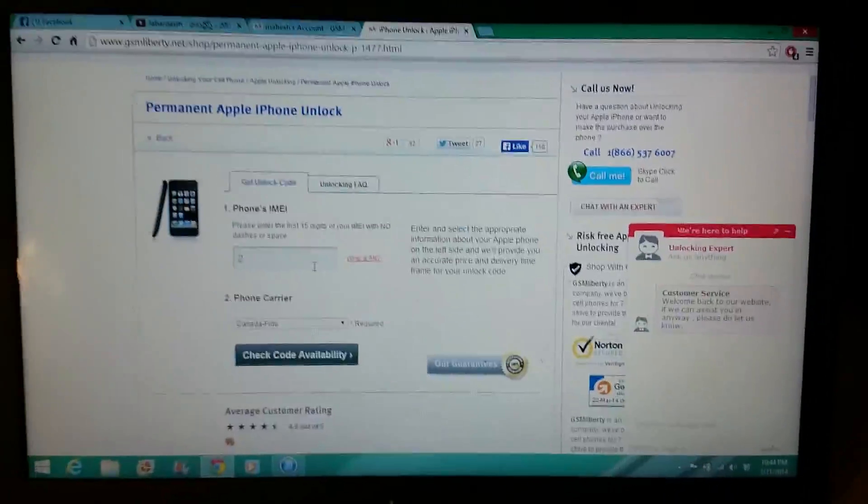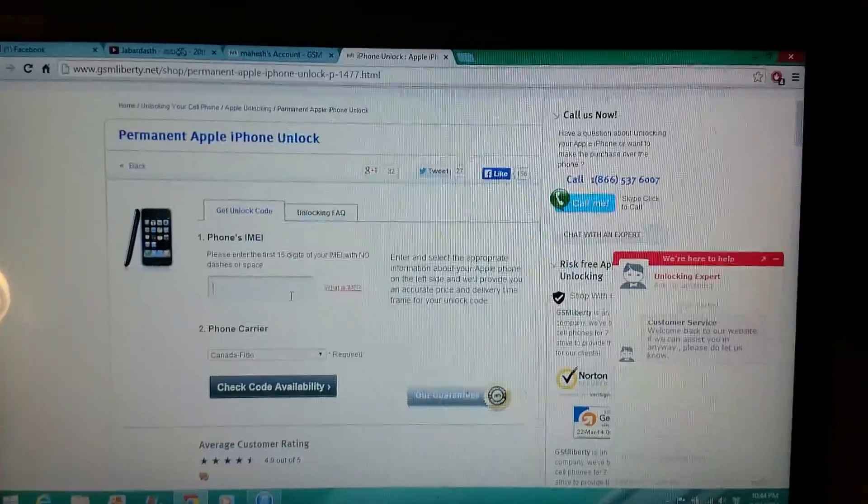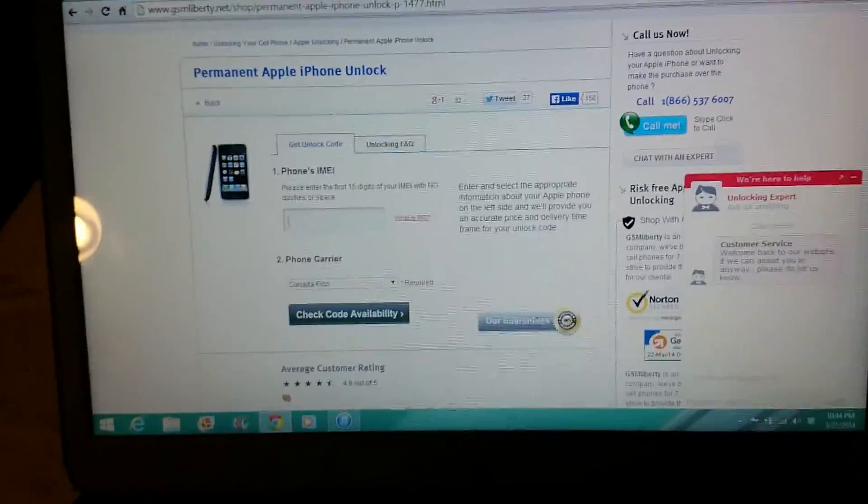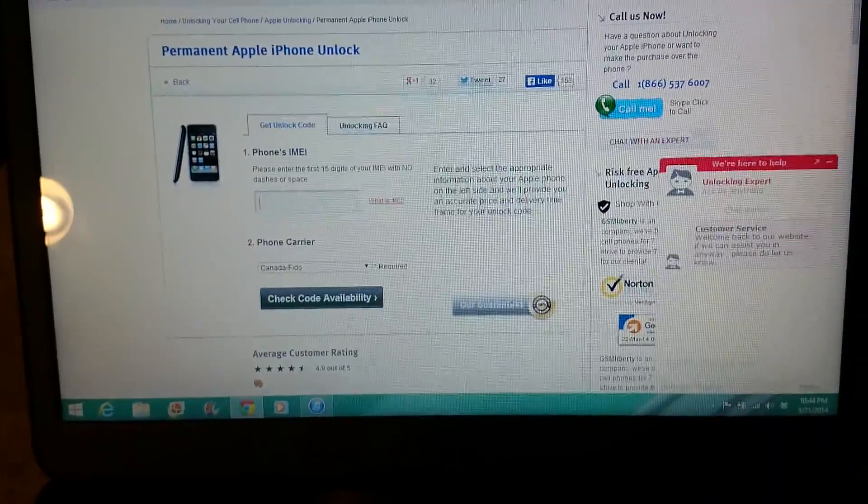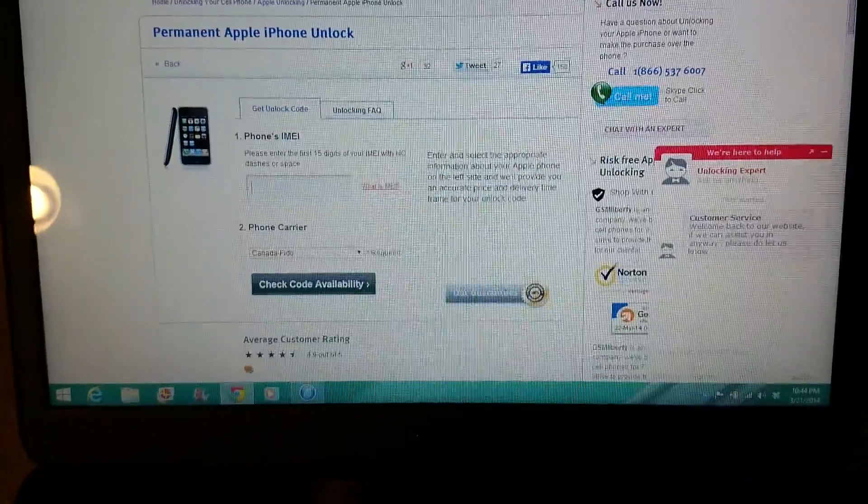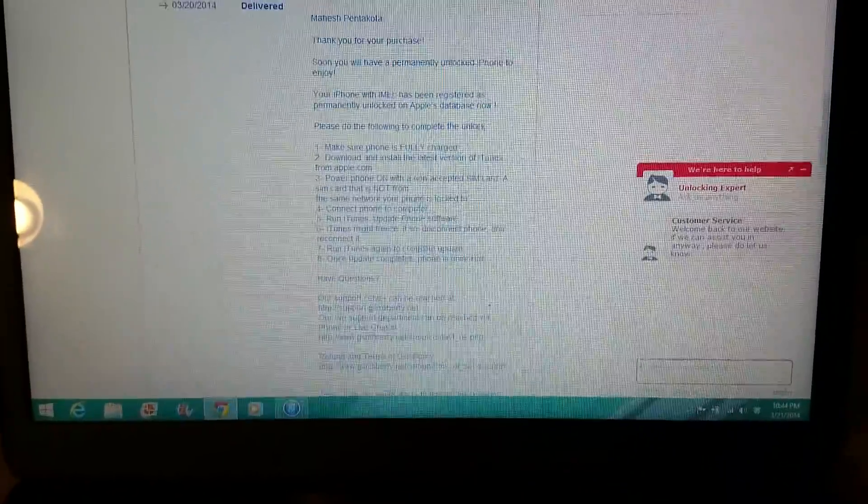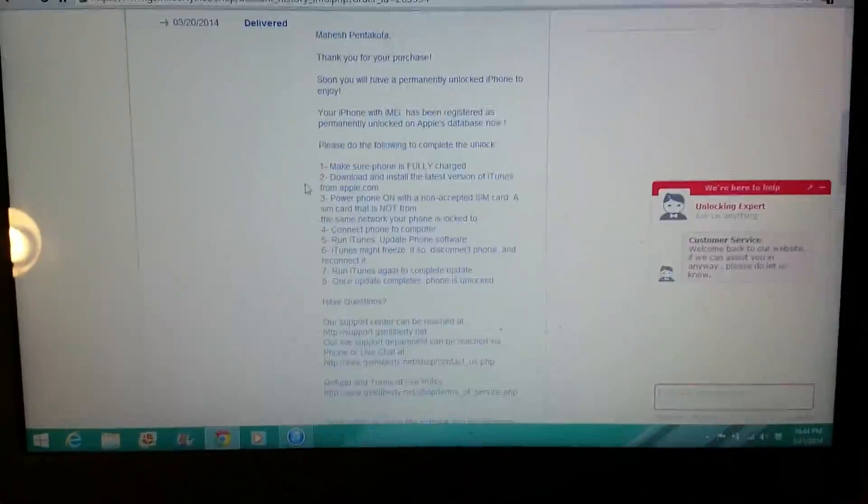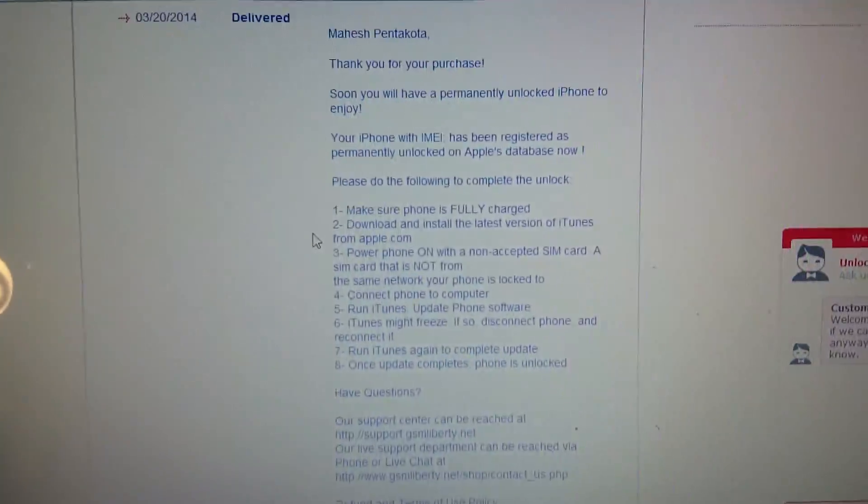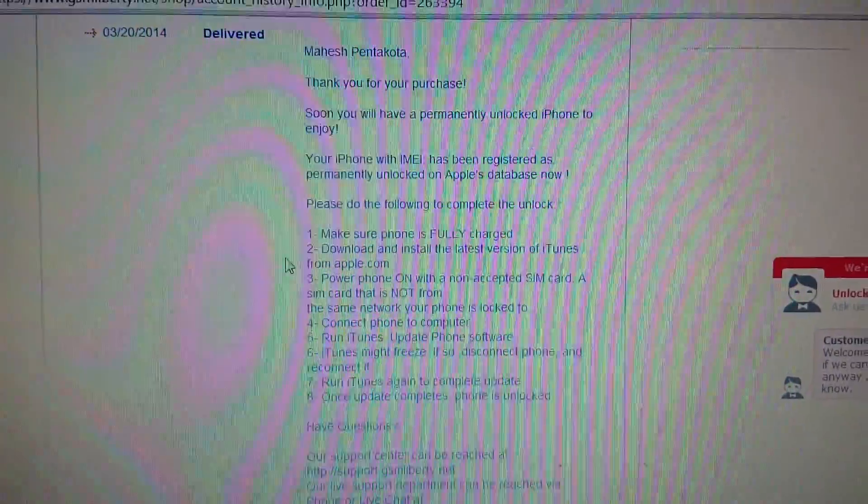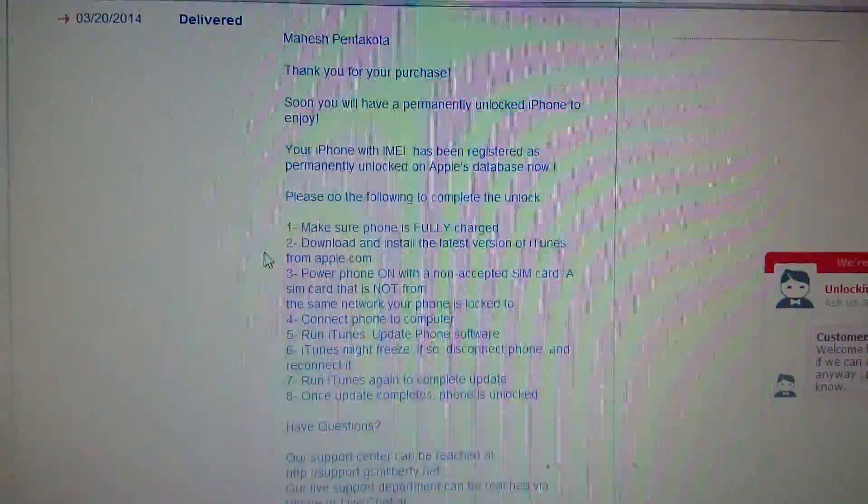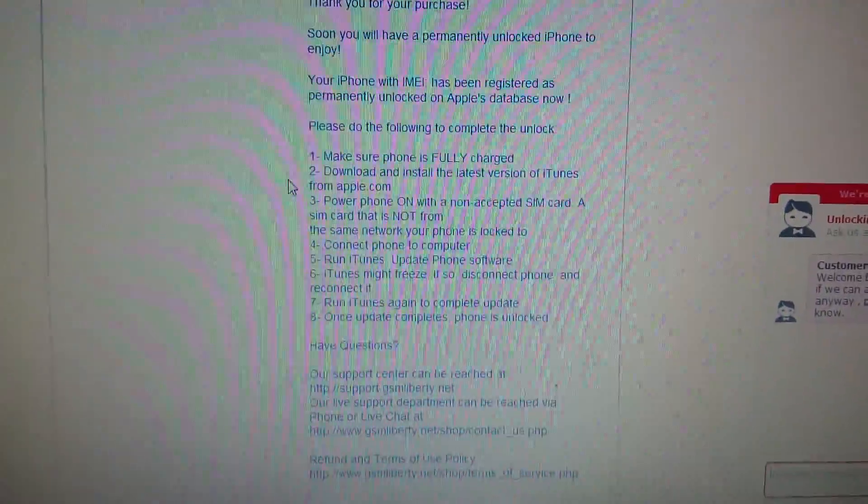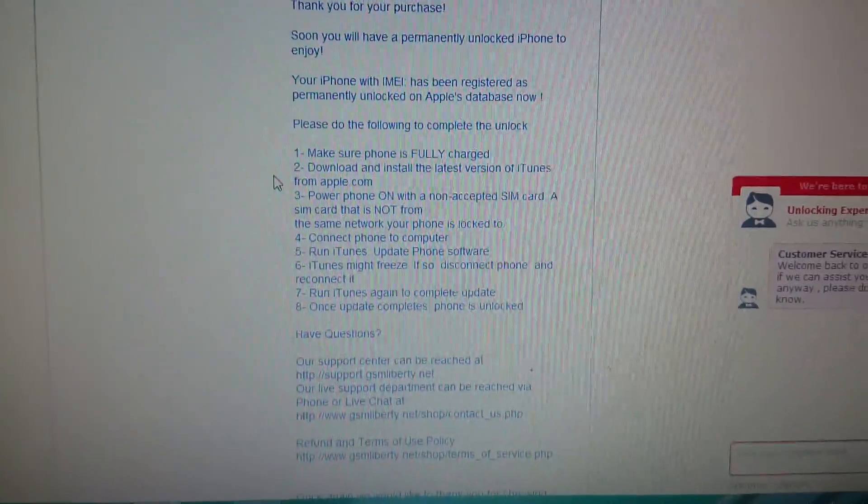After that, within one to four days you're going to receive an order status like this. You can see it shows you the whole process of how to unlock your phone.